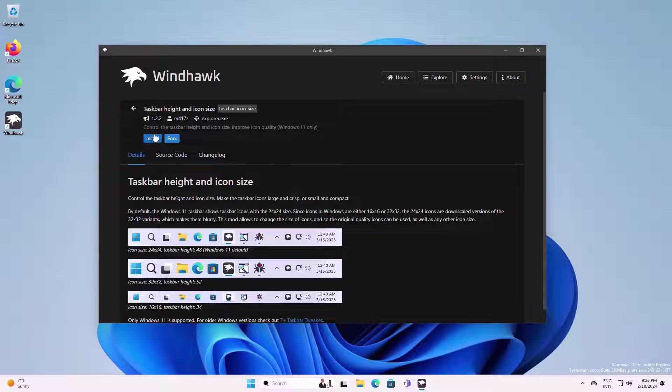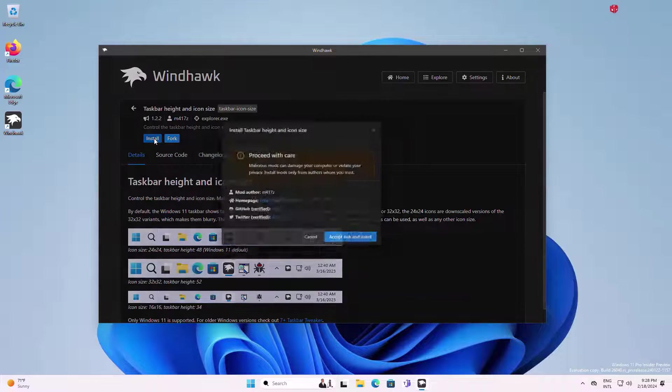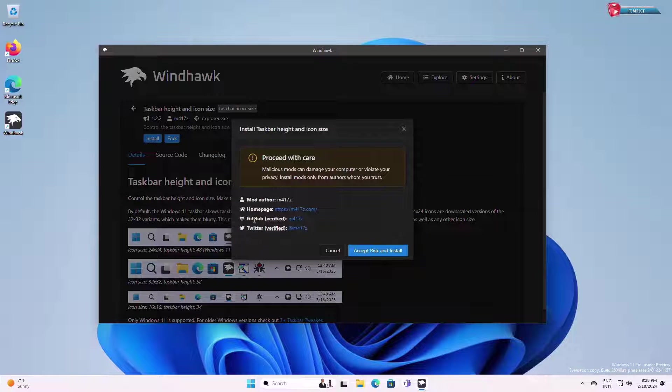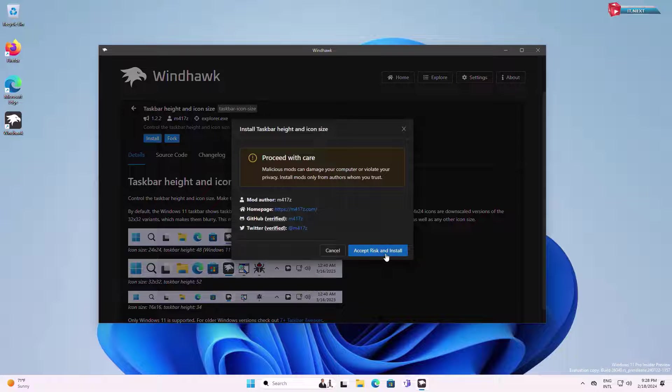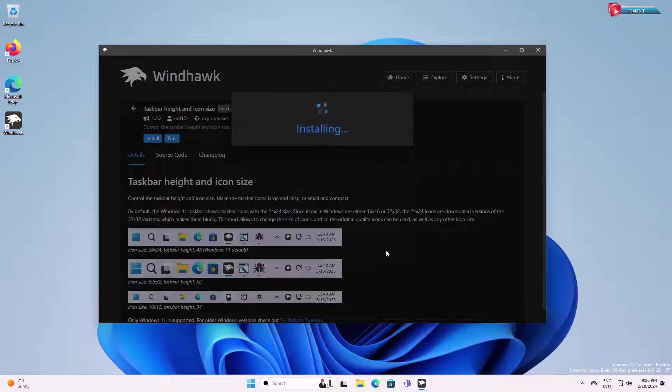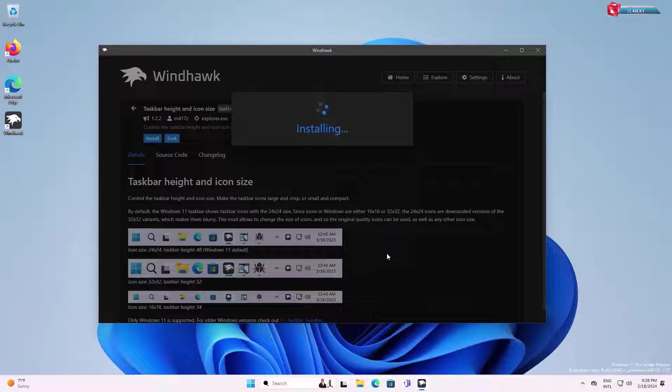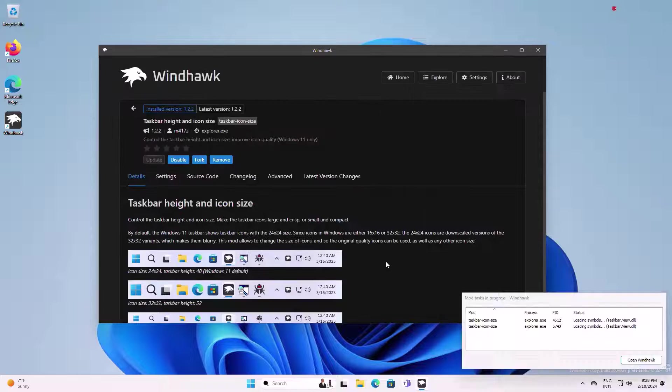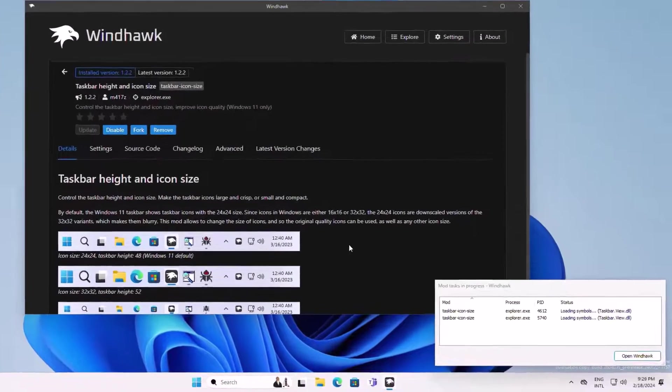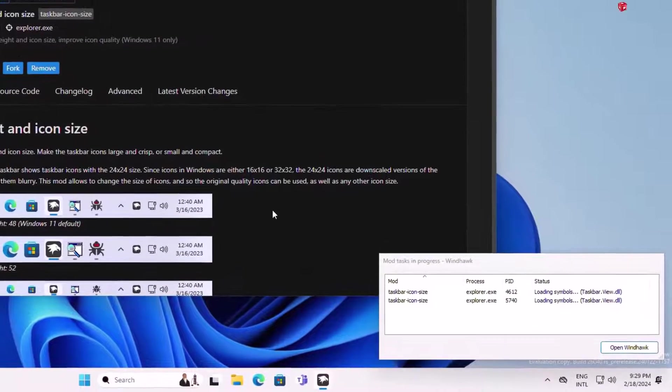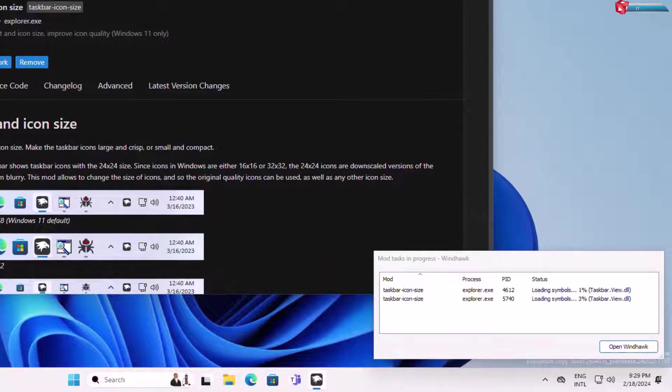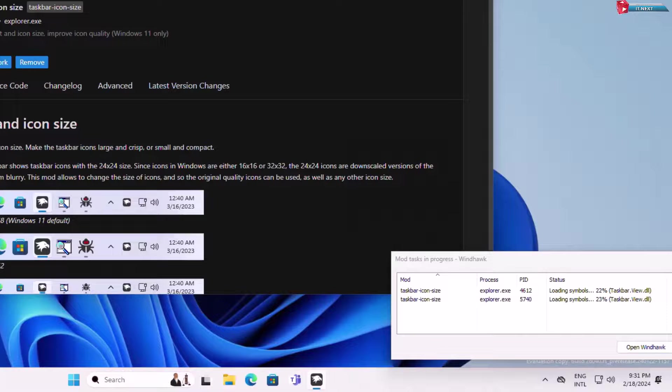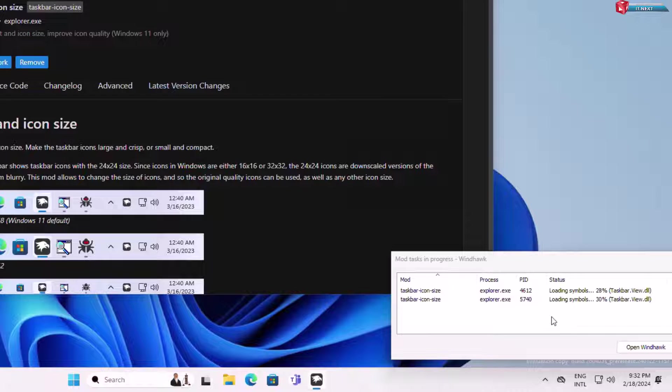Now click on install. Click on accept risk and install. The software starts installing. And remember down here it will start downloading the required files.